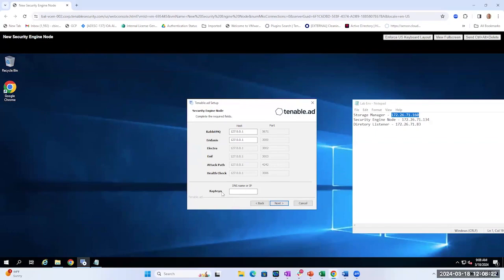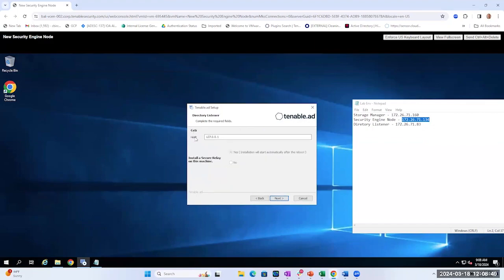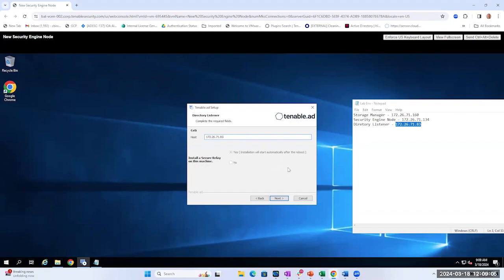Here for the DNS name or IP address for Captain, this is going to be the Security Engine node IP address, host name, or you may have even created a DNS entry for it. For the installation here, I'm just going to use the IP address for my Security Engine node, so I'm going to put that in there and then select Next. And then for the SETI host, we're going to copy in the IP address for the Directory Listener Server. That's why this environment variable document is going to be very useful if you have this information. Let's go ahead and select Next.